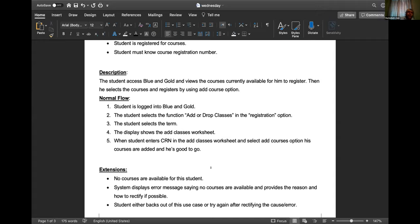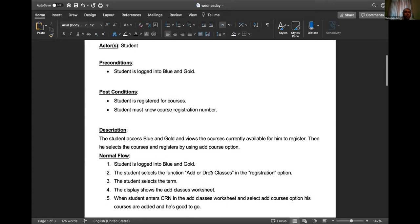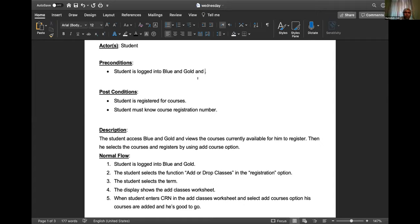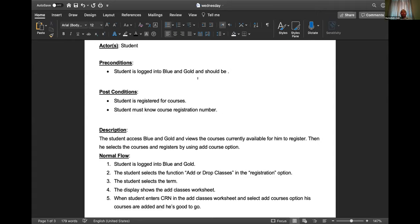Now here, you need to say something like - refer to the precondition - student is logged into Blue and Gold and at that particular screen. Blue and Gold has many screens, so you want to tell what screen the user must be at before starting this use case. You don't have to write that the student logs in and then goes to a screen. The precondition is that they are at the main menu.